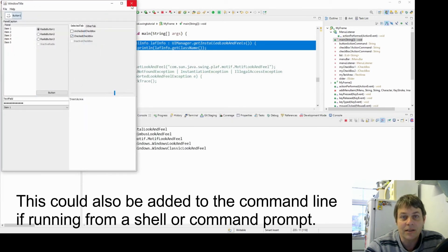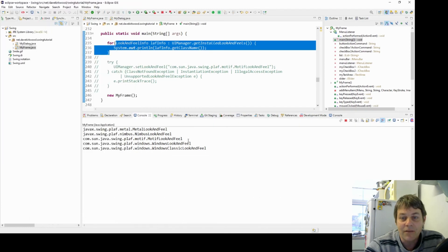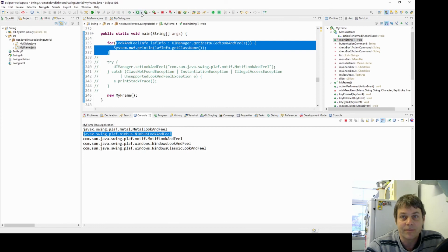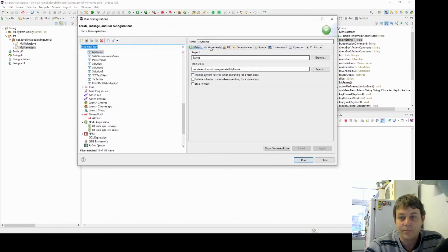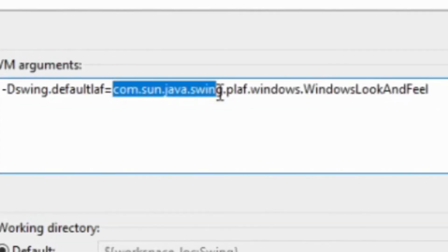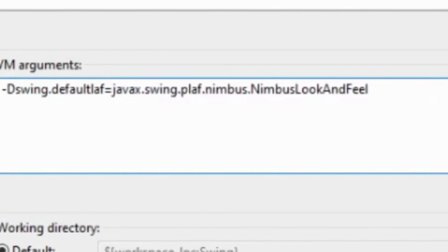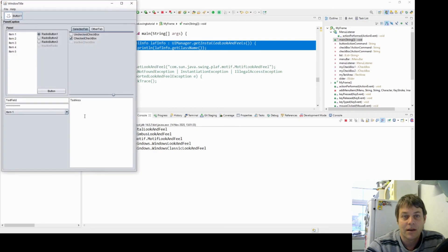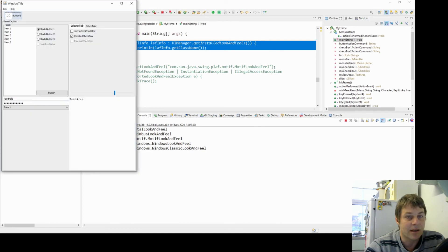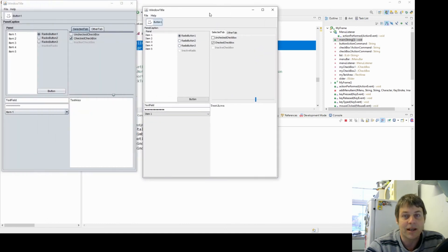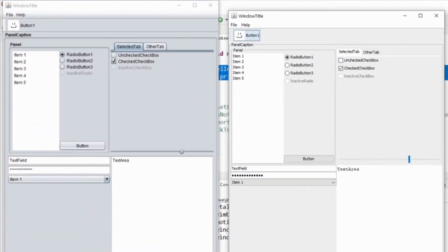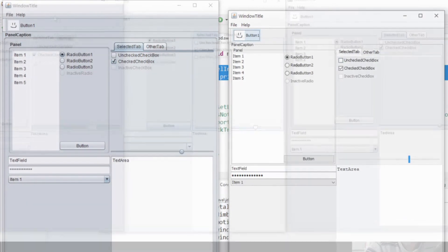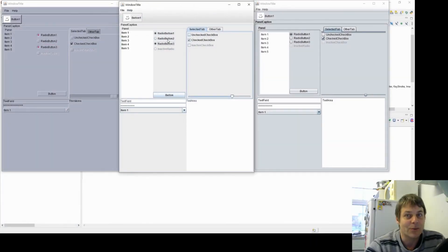And we can see that the look and feel looks like that. If I run again, I can select a different look and feel. And there I have the different look and feel selected from the command line. So that's how to set the look and feel in Java Swing.